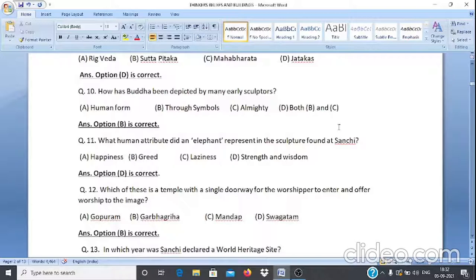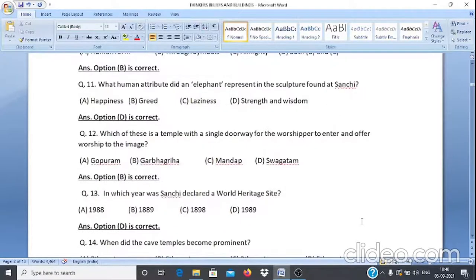Question 11: What human attribute did an elephant represent in the sculpture found at Sanchi? A. Happiness, B. Greed, C. Laziness, D. Strength and Wisdom. The answer is option D, strength and wisdom.